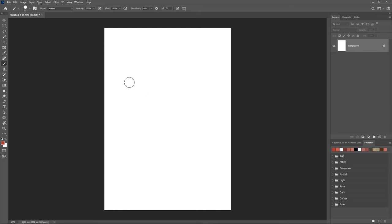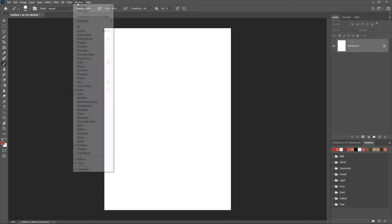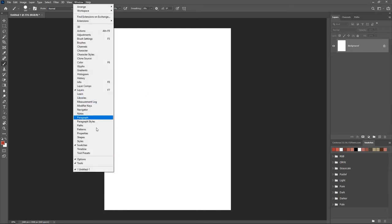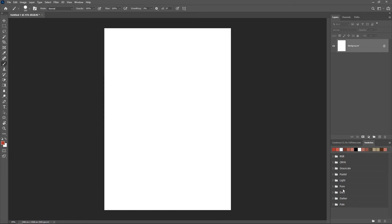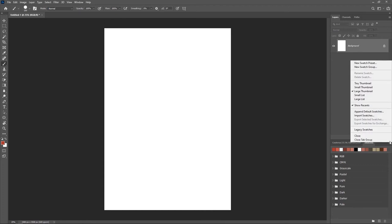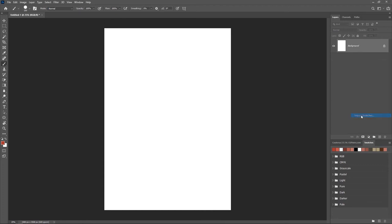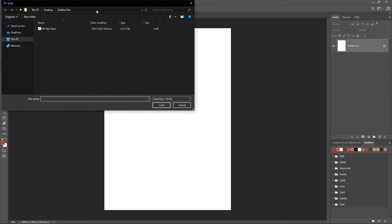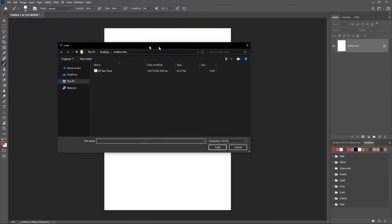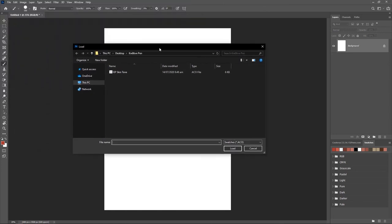Coming over to the skin tone, if you want to load the skin tone, first you have to go over to Windows and Swatches and make sure that you have a Swatches panel open just like mine right here. Go over to the Swatch Option there and hit on Import Swatches.